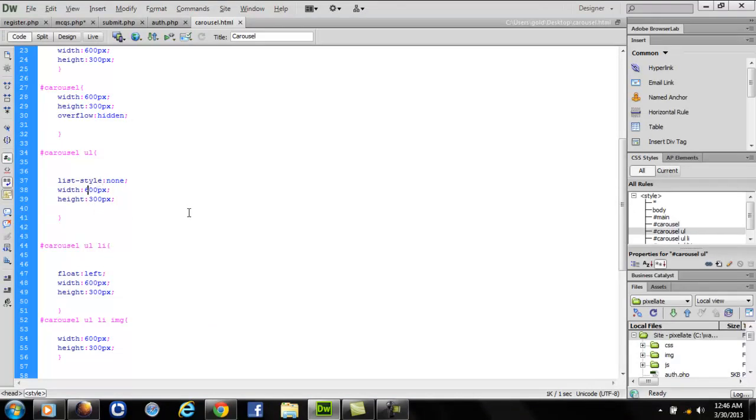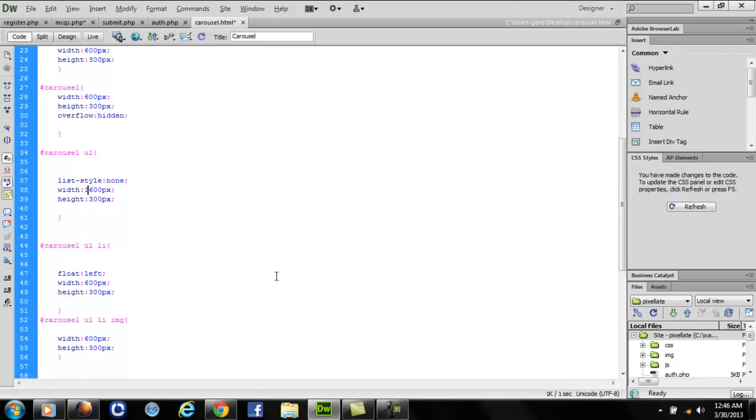One more thing, in the carousel space ul, you're gonna write the width as 600 multiplied by the number of images you have inserted in your code. We have 600 into 6, that stands for 3600, so we'll have a width of 3600 so that all the images could be accommodated in a horizontal line.